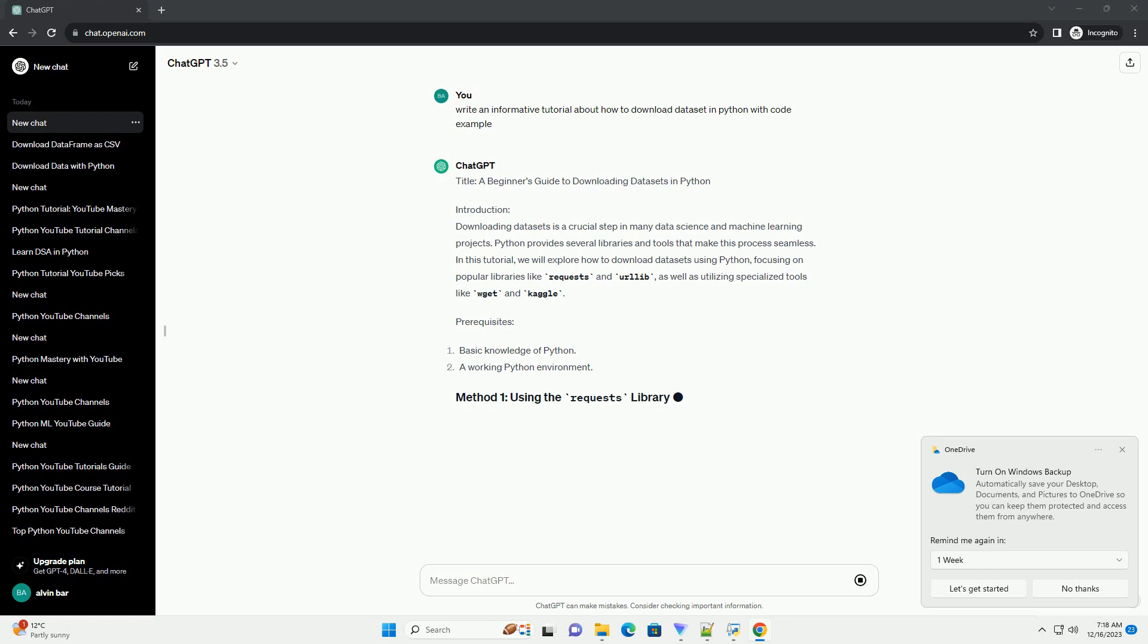Congratulations! You have successfully learned how to download a dataset in Python using the Requests library. This tutorial provides a basic example, and you can adapt it for various datasets available online. Remember to explore other Python libraries like Pandas for data manipulation and analysis once you have your dataset ready. Happy coding!